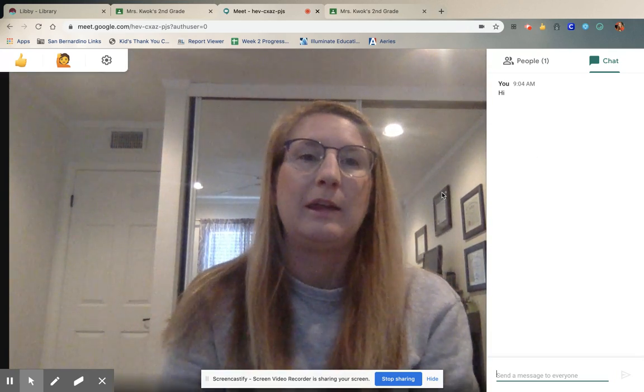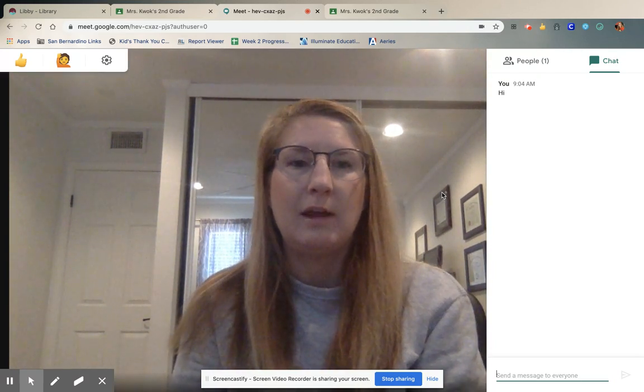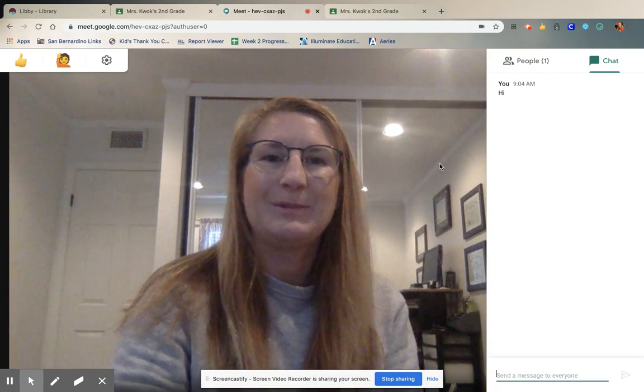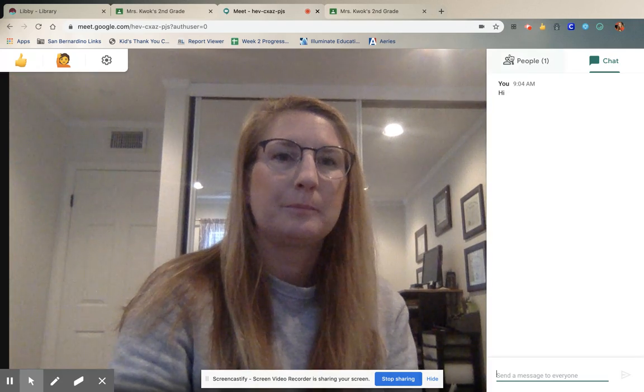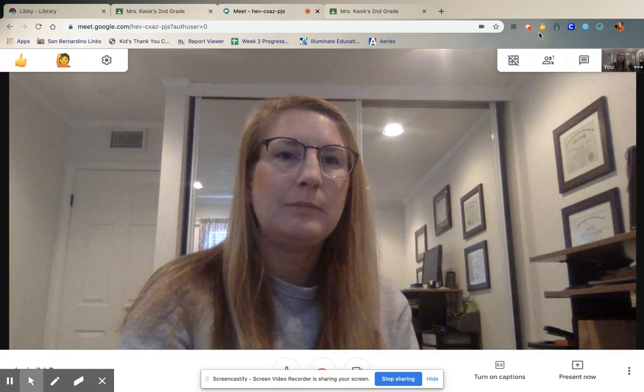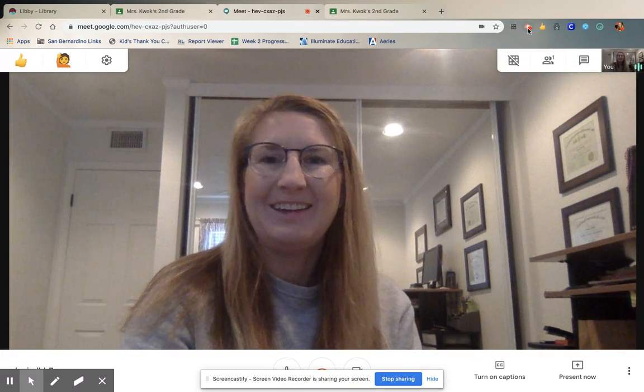So I cannot wait to see everybody at 11 o'clock. Bye, guys.